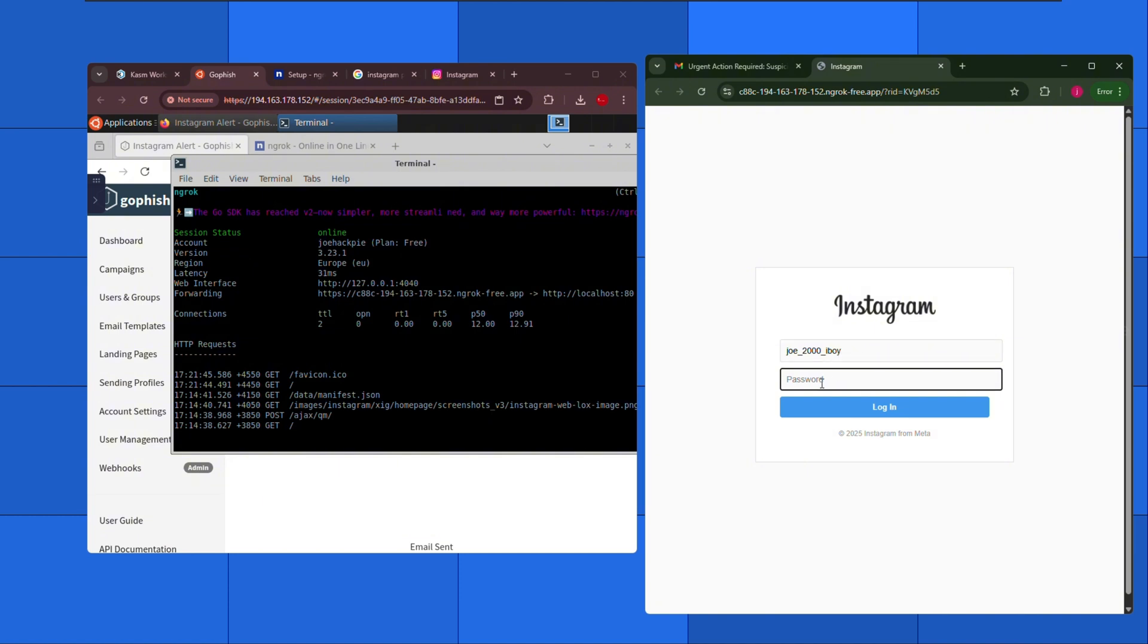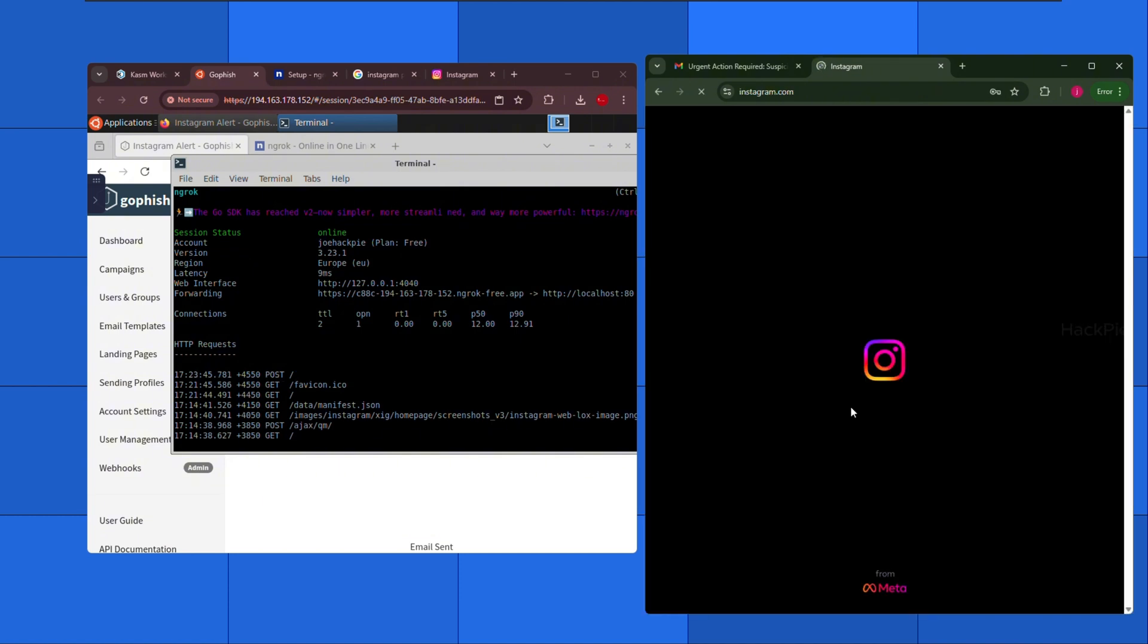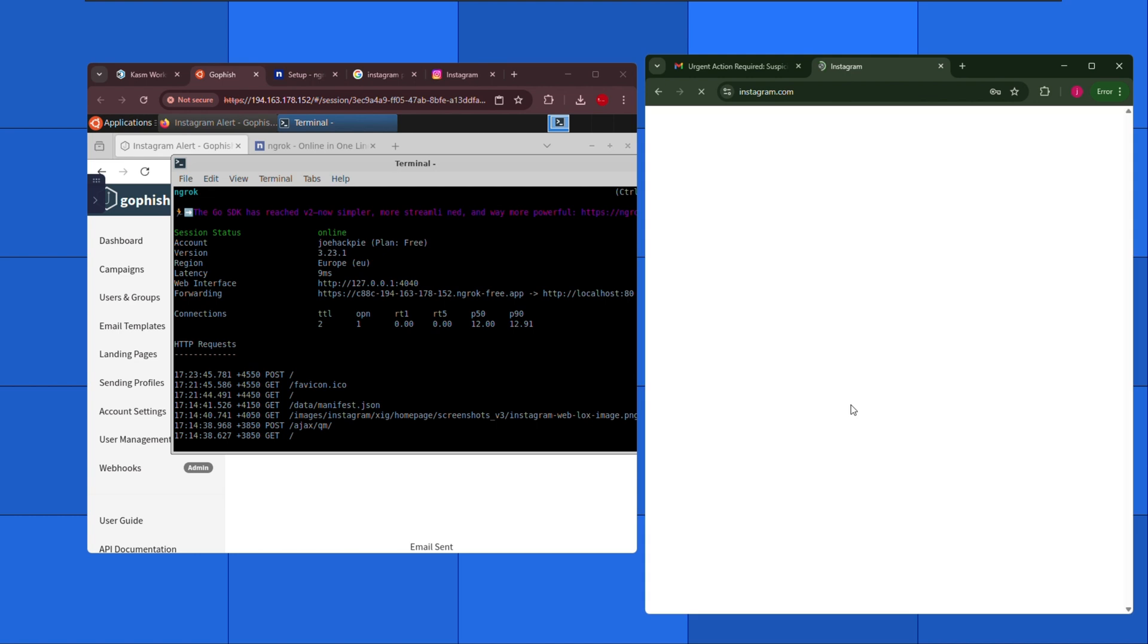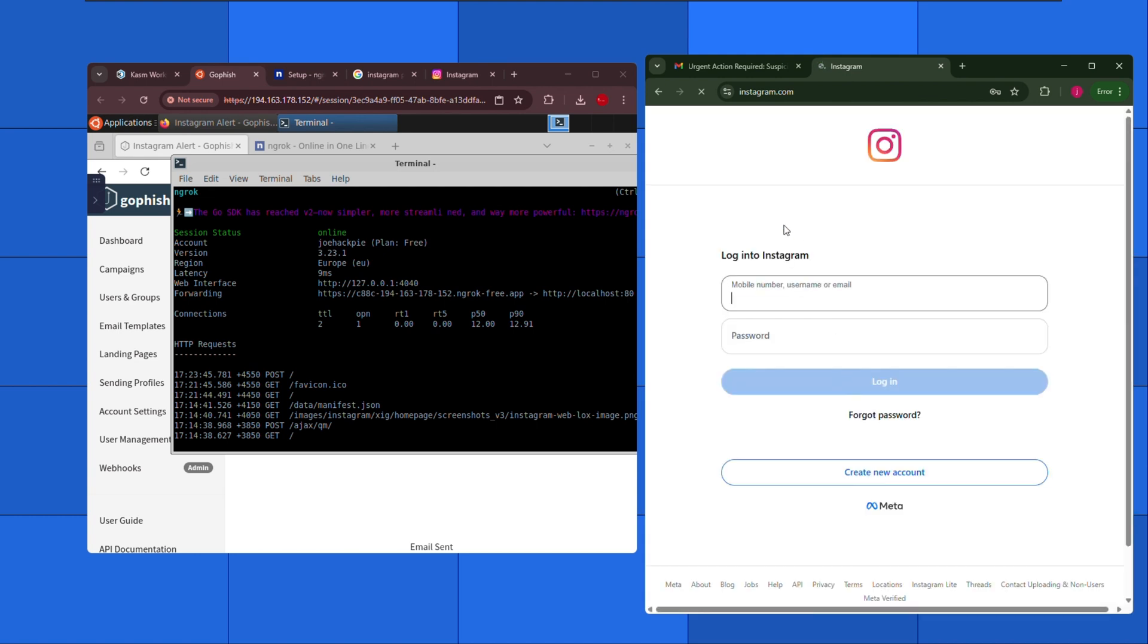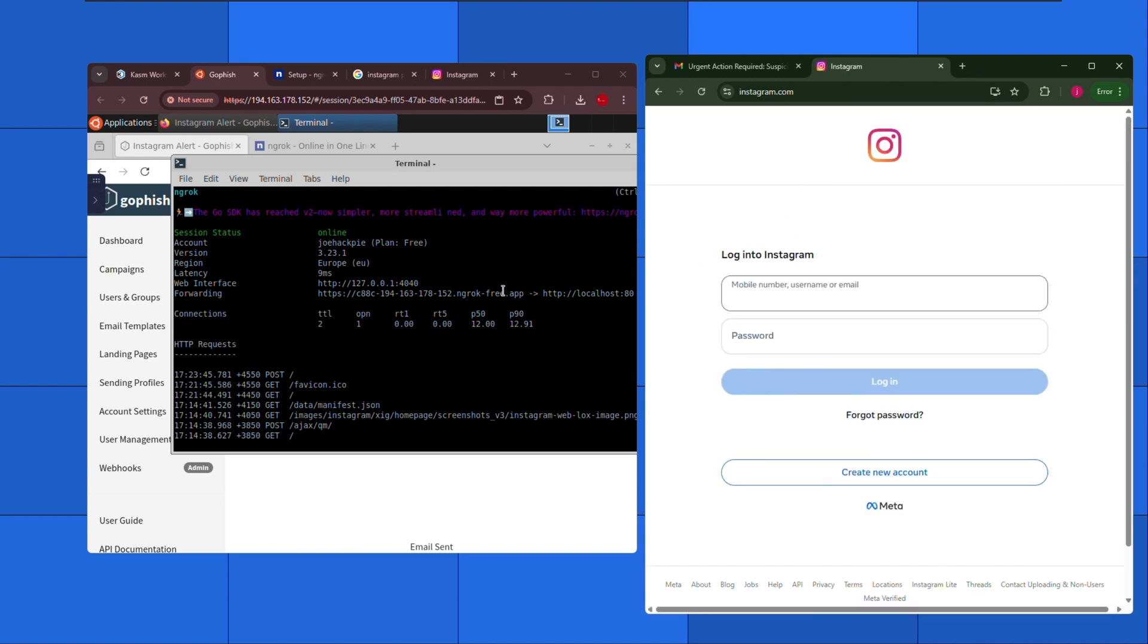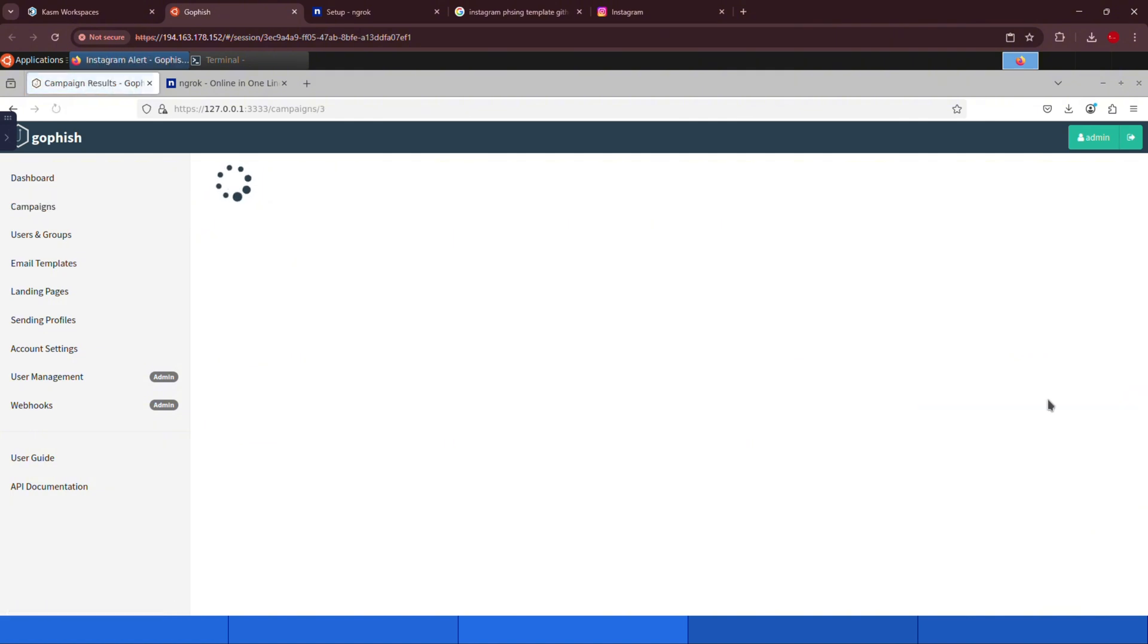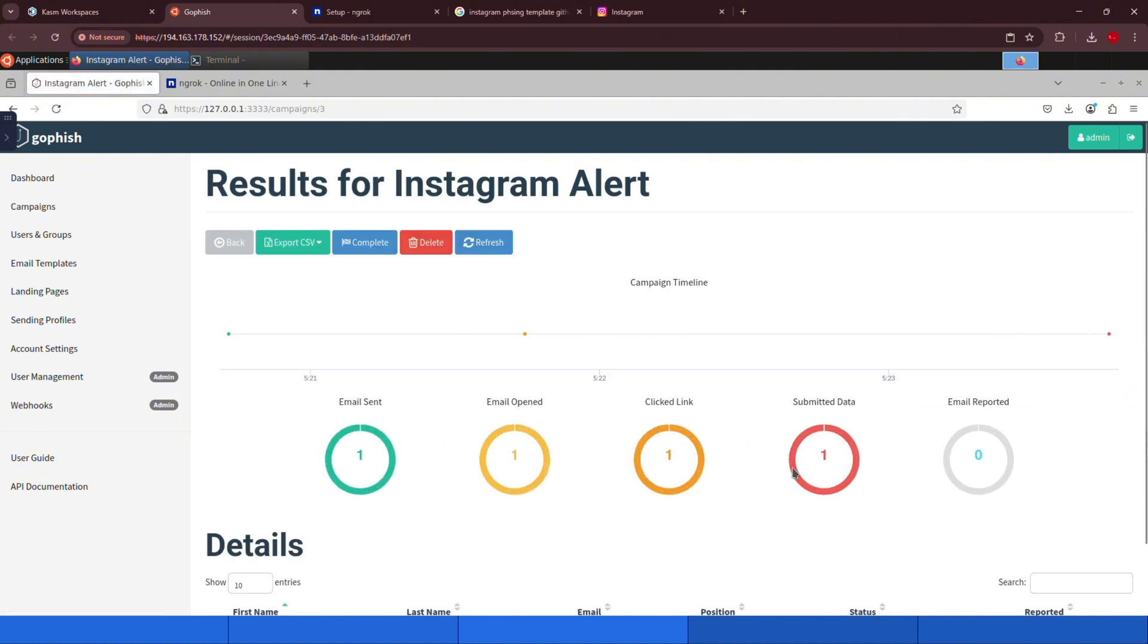Now as soon as the user submits their credentials, we instantly capture the data, and just like we planned, they get redirected to the real Instagram website. No one suspects a thing, right?